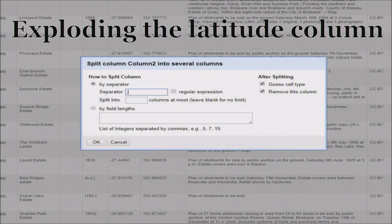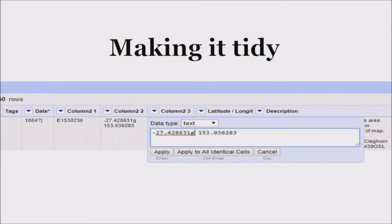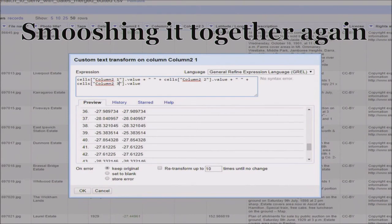I'll take you through the steps for the latitude column. Step one was expanding the data to isolate the inconsistencies. Step two was identifying and removing unwanted bits of data. Step three was some semi-manual work, which OpenRefine helps with. Step four was merging the clean columns together again. We repeated the same steps with the longitude column and merged the two into the bulk uploader's required format: latitude comma longitude.